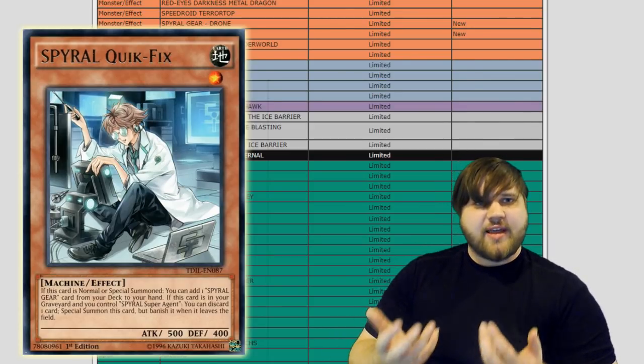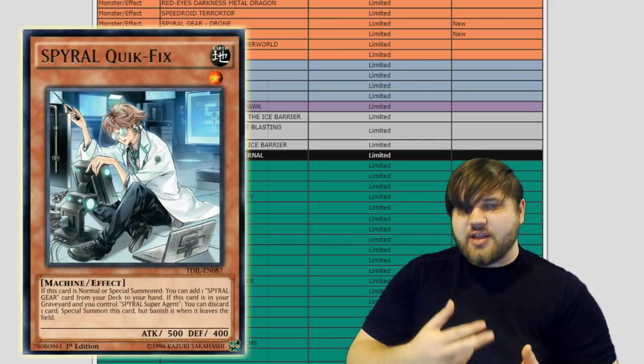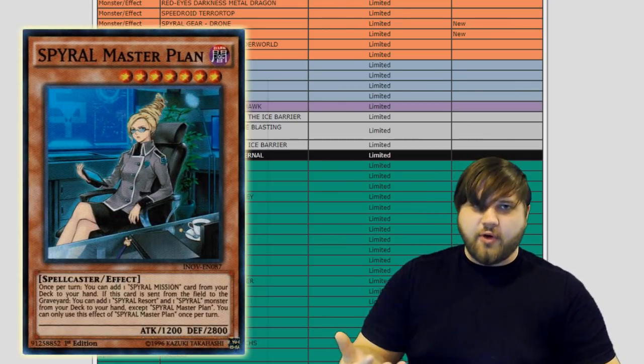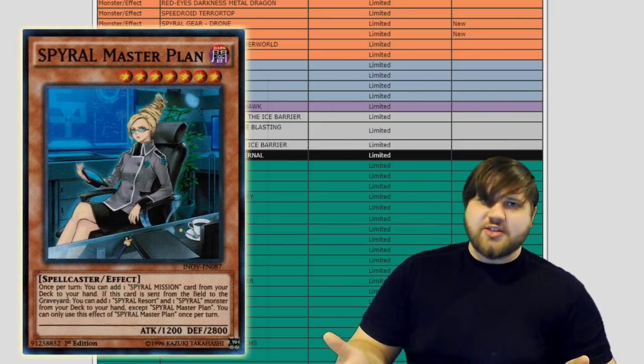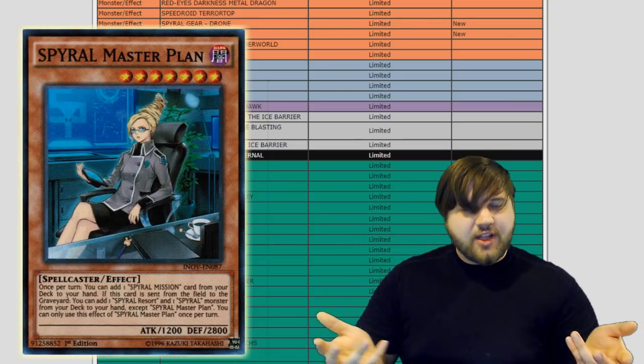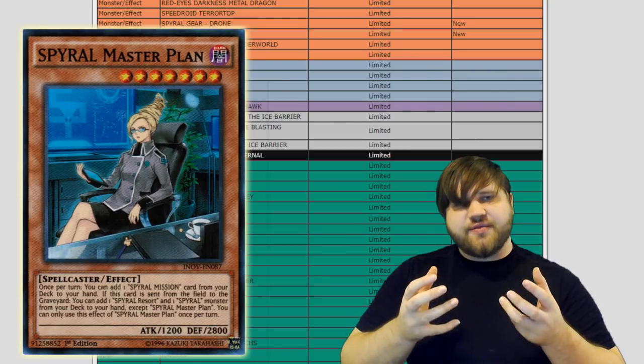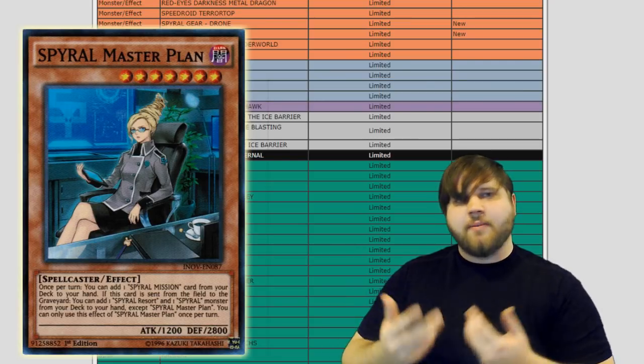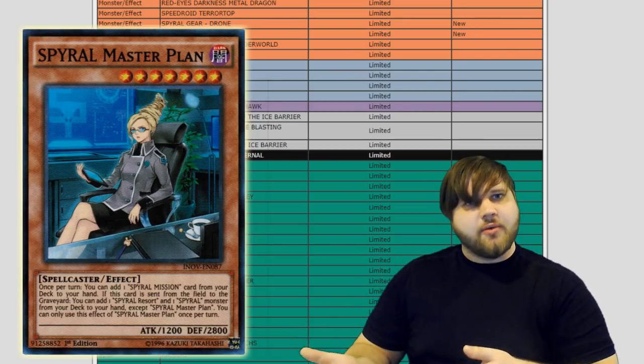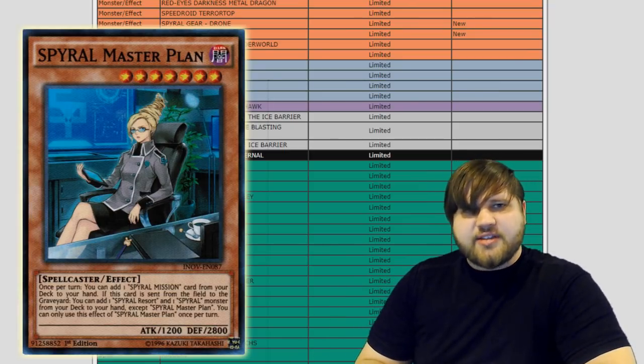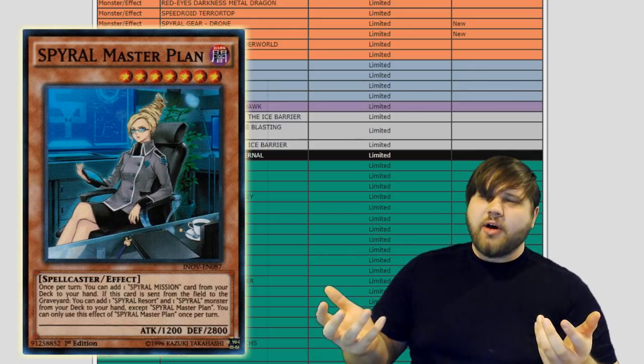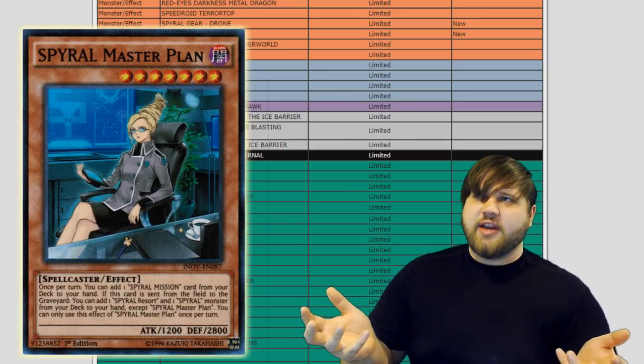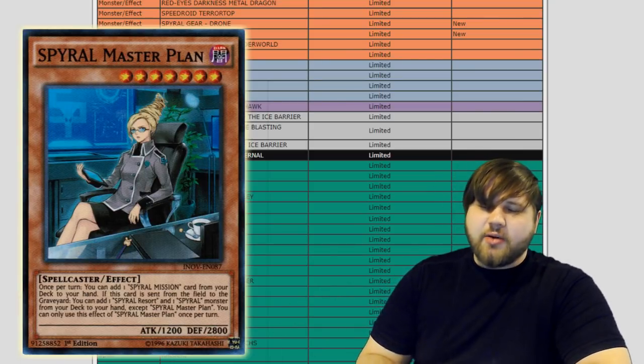I think the main problem that the deck has in terms of what its main meat of its plays are, are the interaction between Double Helix and Master Plan. Master Plan specifically being able to be summoned from deck for free, being able to get you a search for a Spyral Monster, then you link away with it losing no resources and you get two searches for Spyral Resort, which searches another monster, and then a Spyral Mission card. So there's a lot of different aspects of that that are just very unappealing from a healthy game standpoint of how one card can just become four, while you never lost the card to begin with because you just linked away with it and you got that card for free. So it's very interesting that Konami decided to keep that card around.